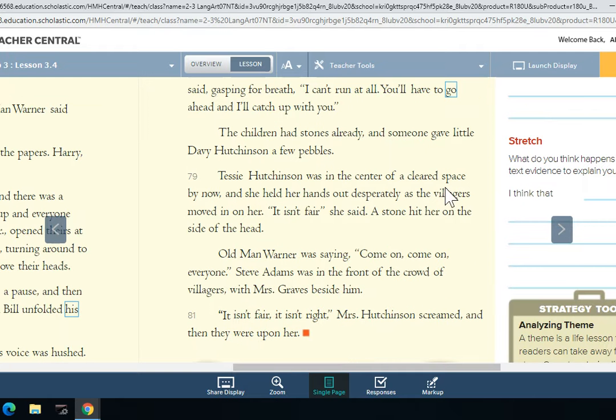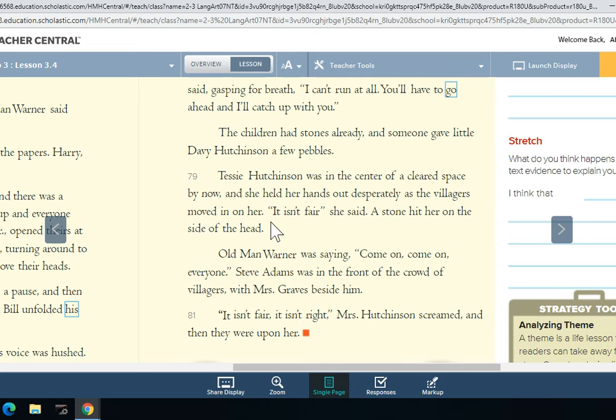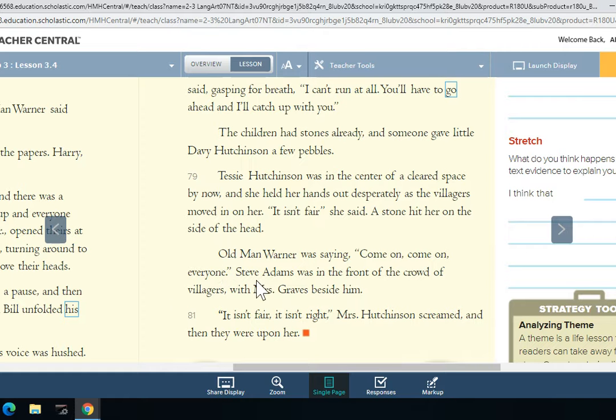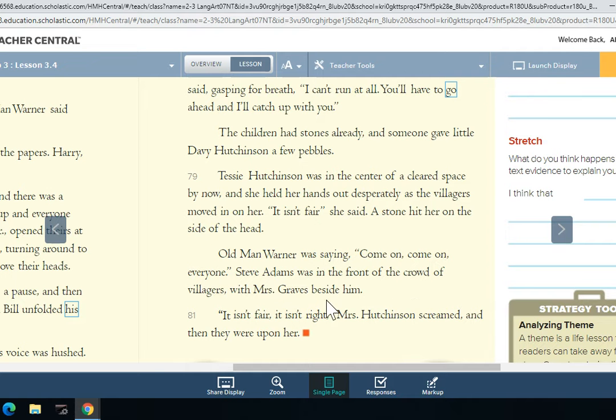Tessie Hutchinson was in the center of a cleared space by now. She held her hands out desperately as the villagers moved in on her. 'It isn't fair,' she said. A stone hit her on the side of the head. Old Man Warner was saying, 'Come on, come on, everyone.' Steve Adams was in the front of the crowd of villagers, with Mrs. Graves beside him.